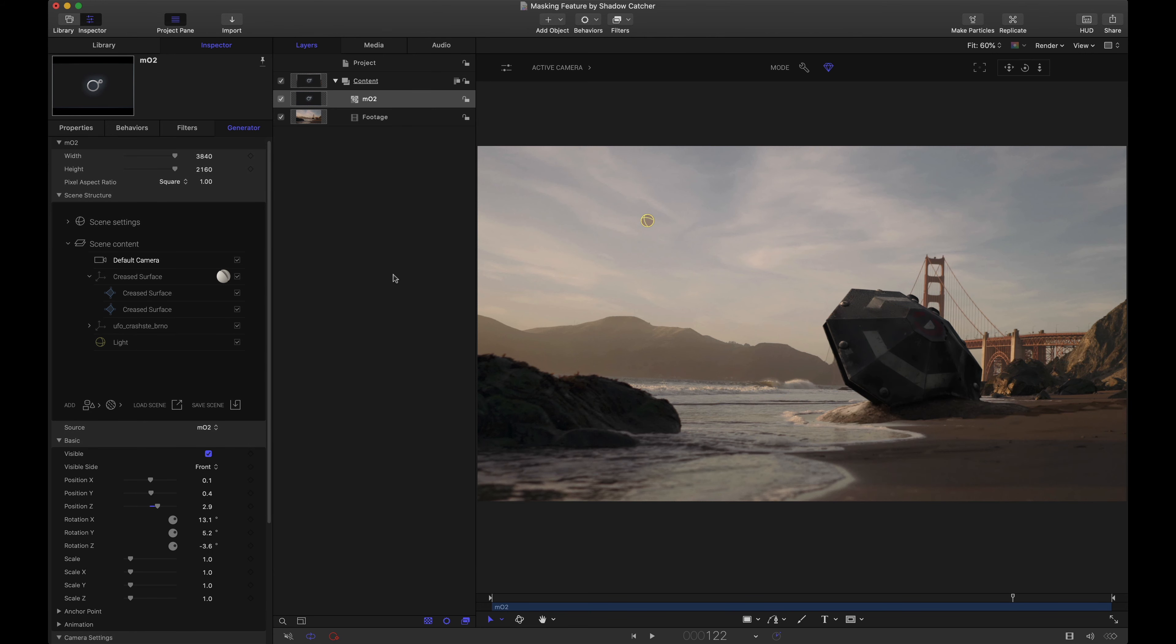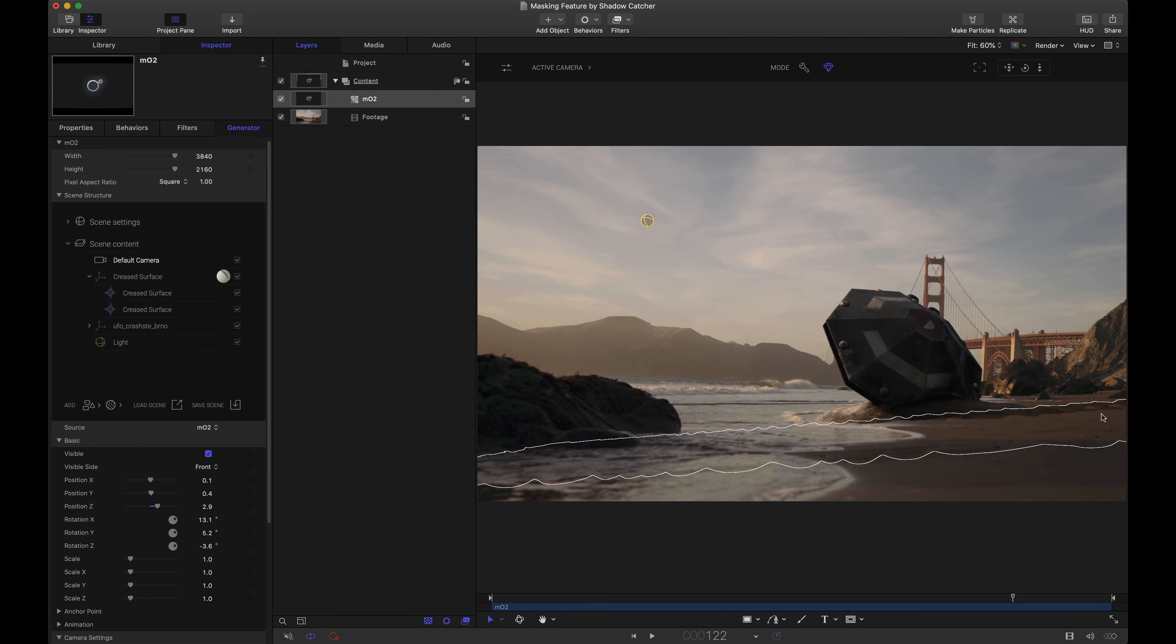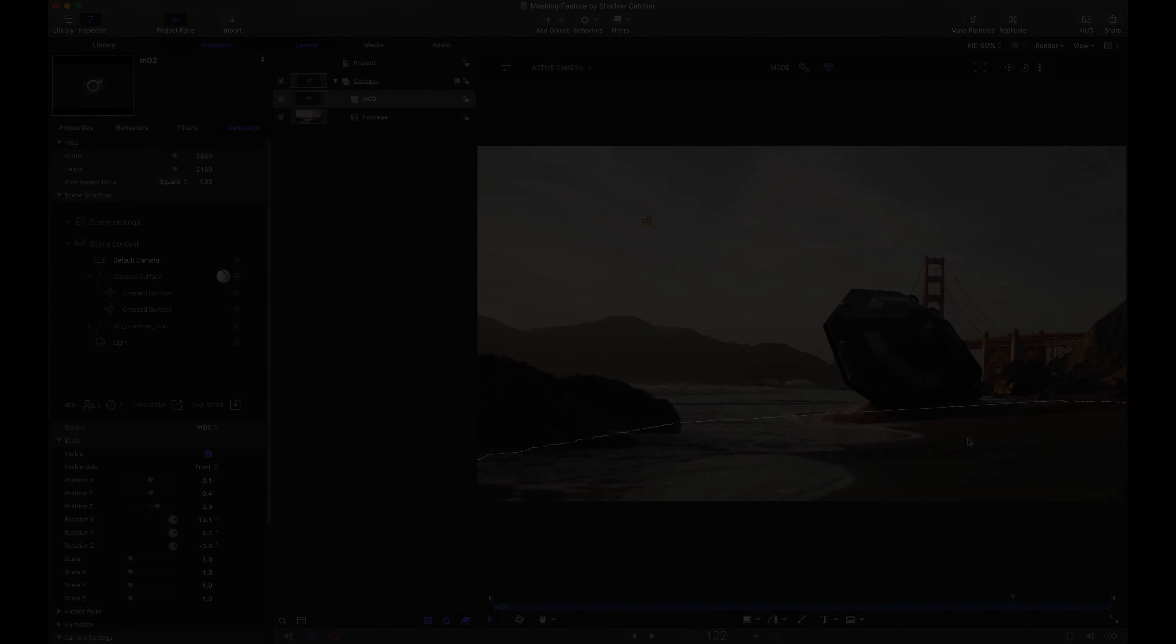And we're back to a very realistic scene where we've added an object in MO2, used a shadow catcher, and in all honesty it really does look like it's part of this video footage. Let's look at the final result one more time.